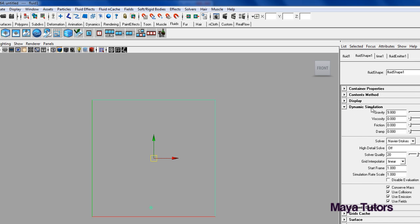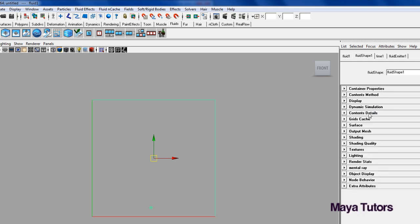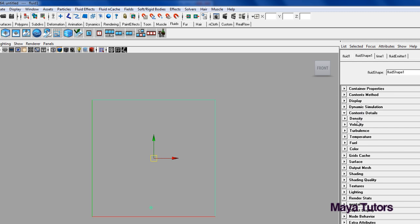Actually I'll walk you through Dynamic Simulation first. It lets you set the Gravity, the Viscosity, the Friction, the Damping, Simulation Rate, just a whole heap of little things. They're usually fine to leave in default, unless you really want to fine tune and get really get into your flow to achieve the effect that you need. At the moment we don't need that.